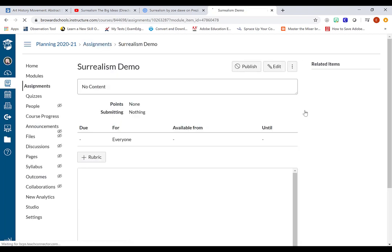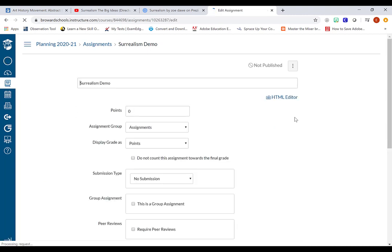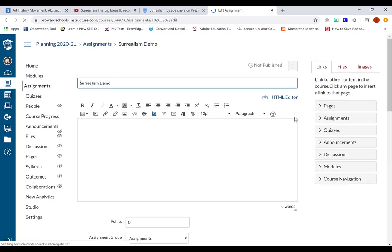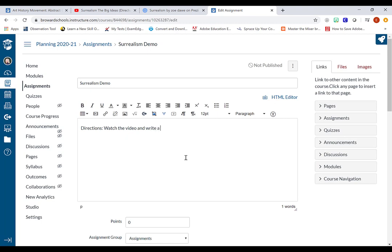And I'm going to go and find this button with the pencil sign for edit. And if you're familiar with Canvas assignments, you know that this is how you add the actual assignment information. So if the directions were to read, watch the video and write a reflection or something along those lines, this is where I would write it.